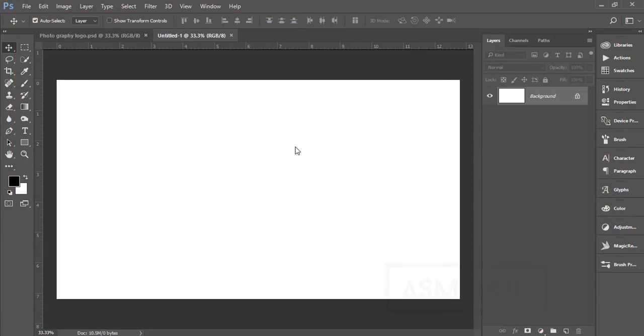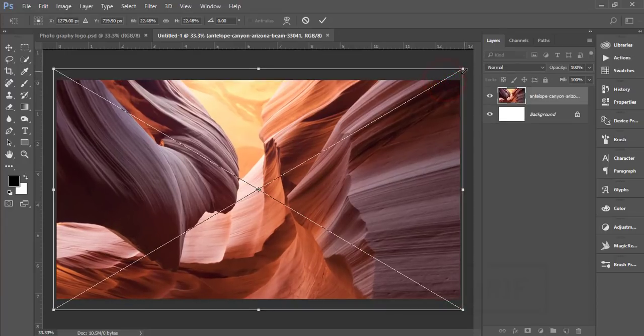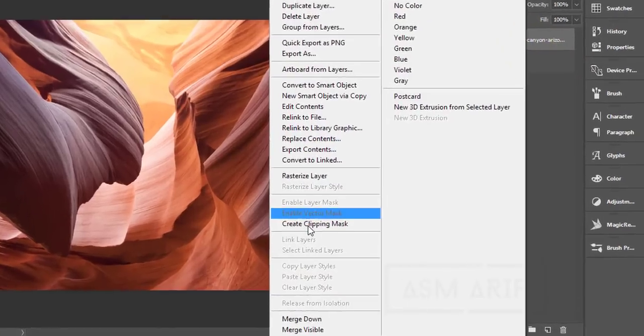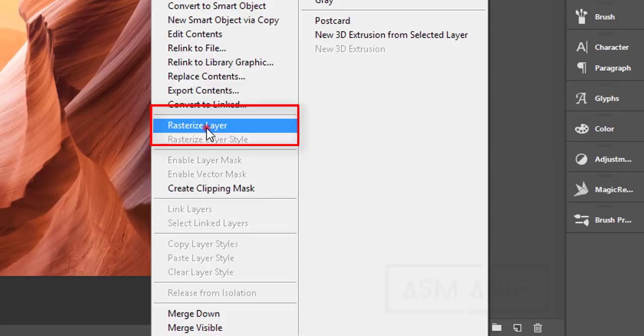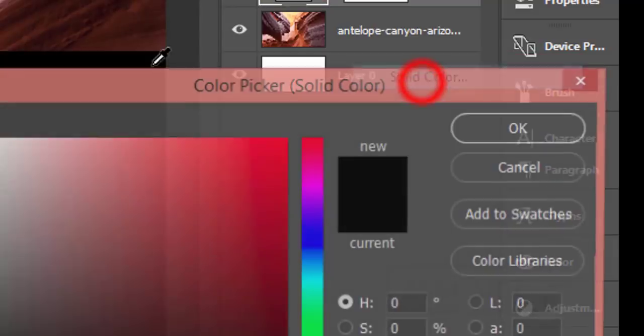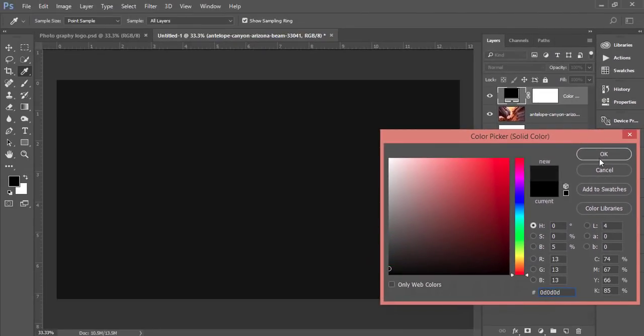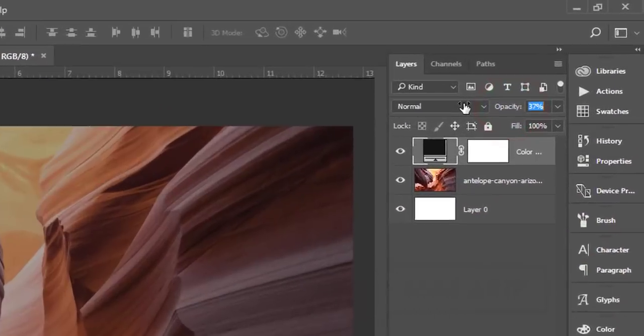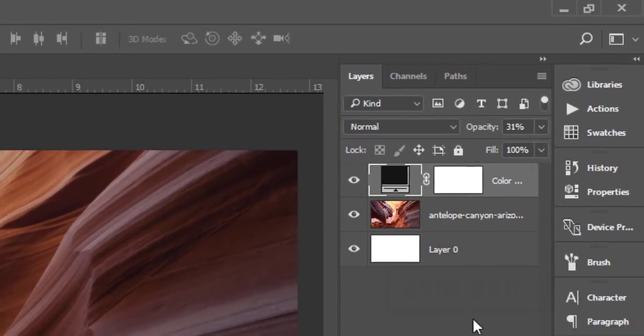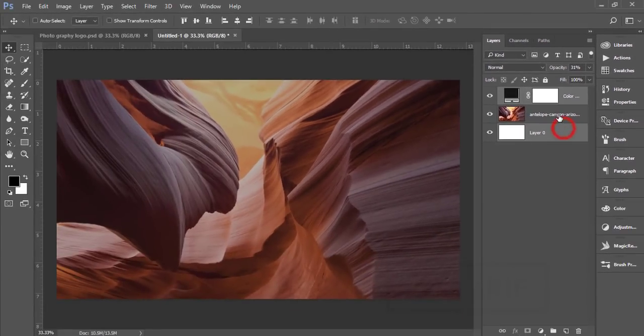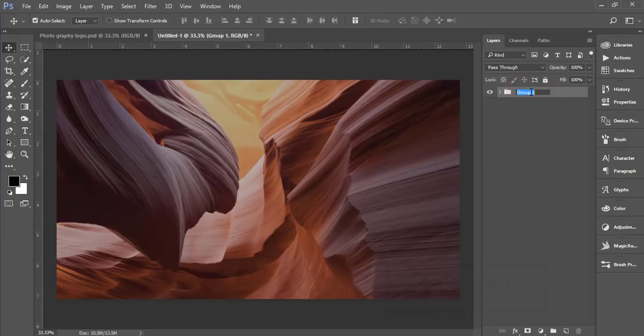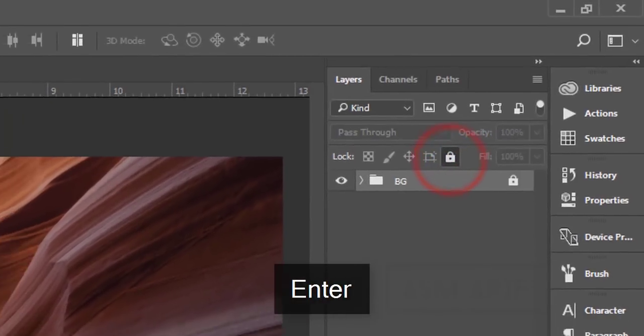You'll get a white background. Go to File, Place Embedded, and I'll import an image downloaded from pixels.com stock images. Hit the tick button, unlock this layer, right-click and rasterize it. Then go to Solid Color and add a black layer. I'll select these three layers, give them the name BG for background, and lock them.